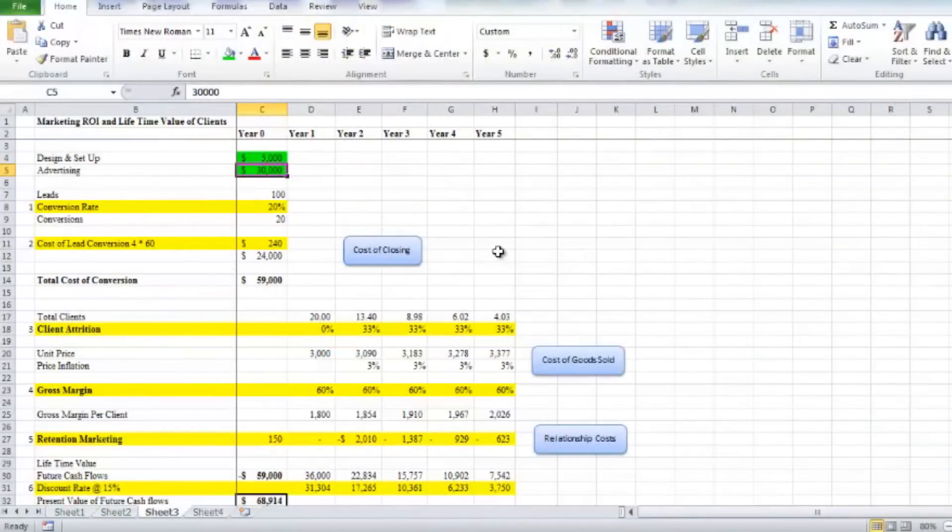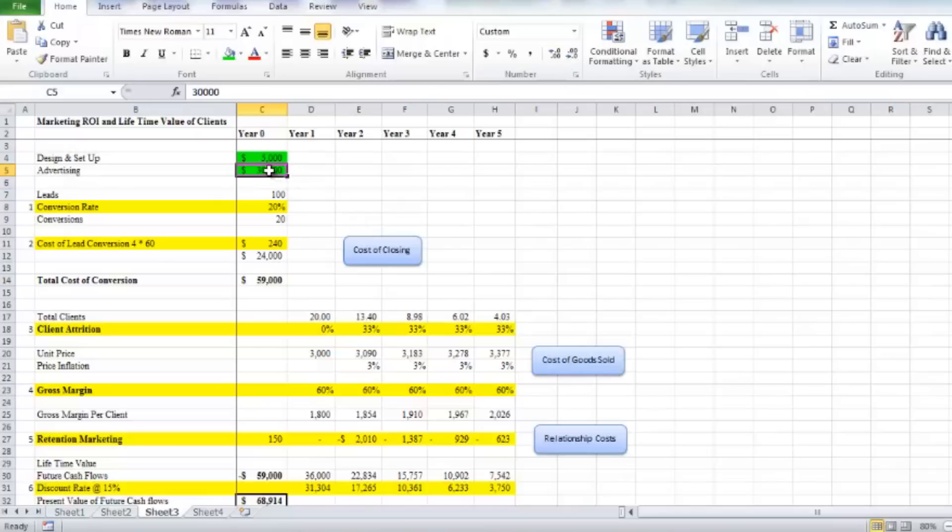Okay guys, welcome to this express session on how to calculate your marketing ROI and include lifetime value of your customers or clients. Now to start with, we need to clearly have a marketing budget.